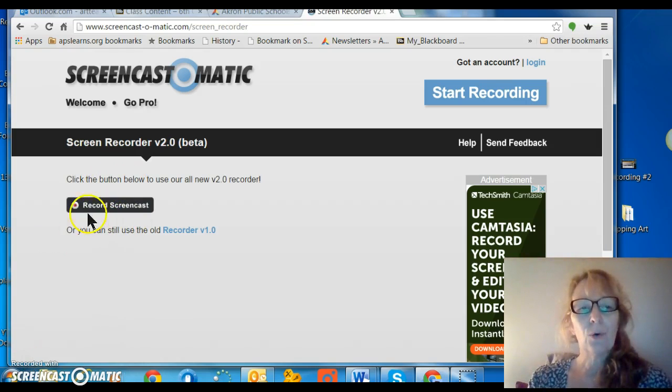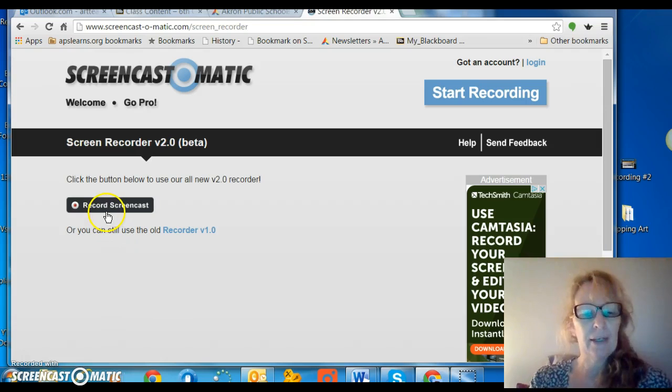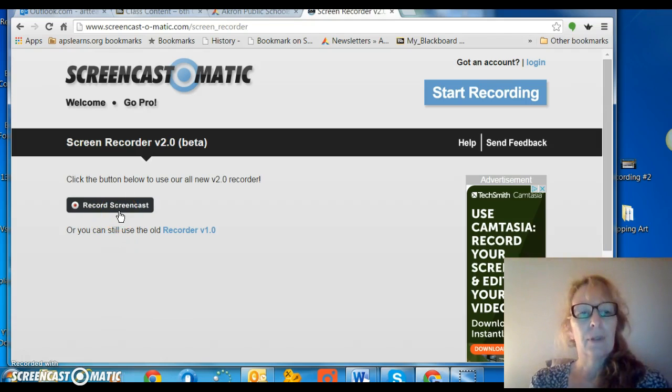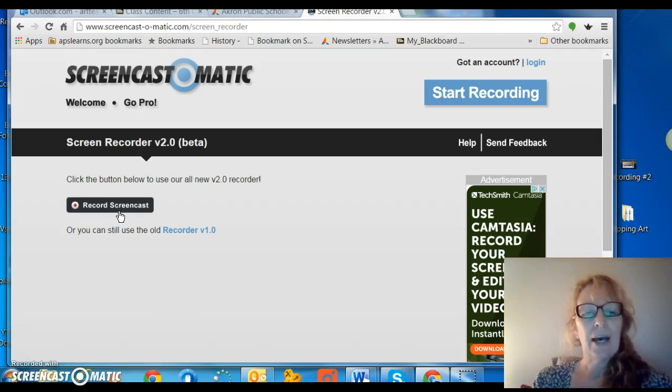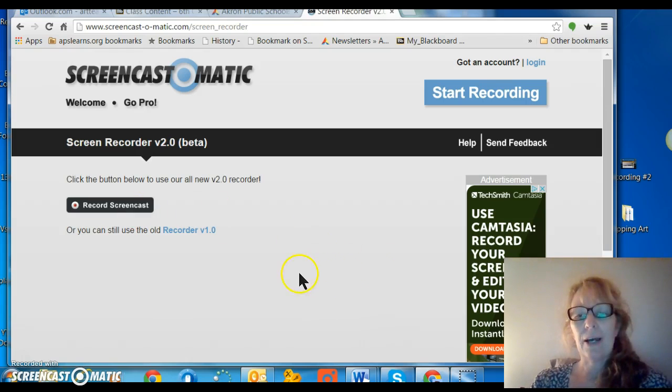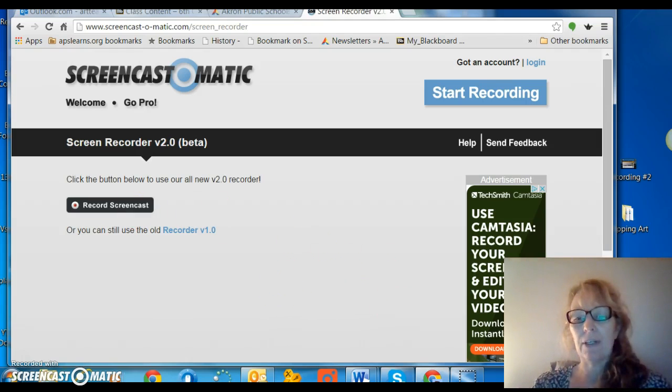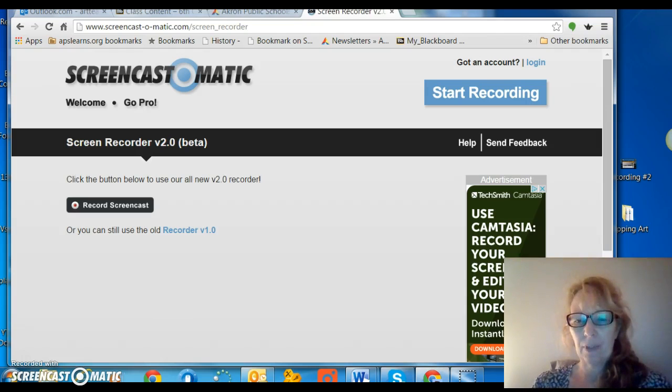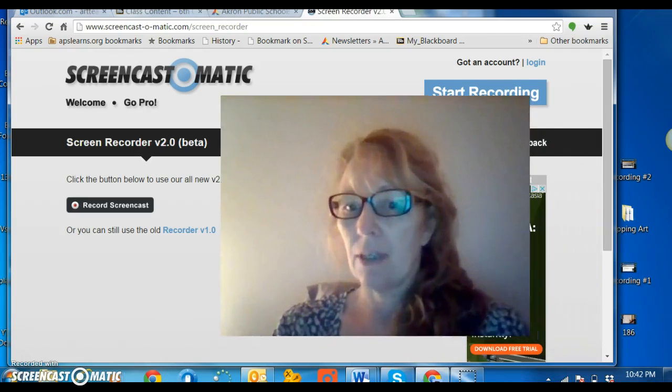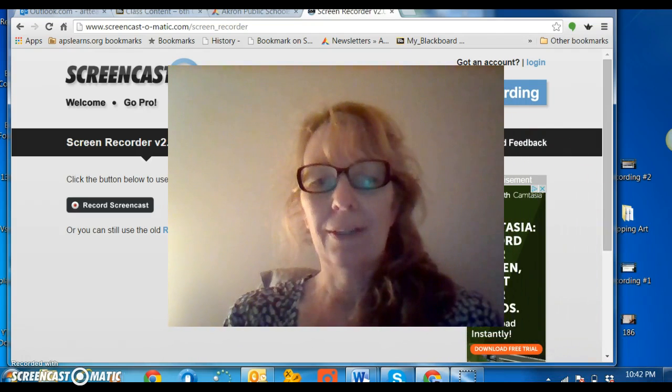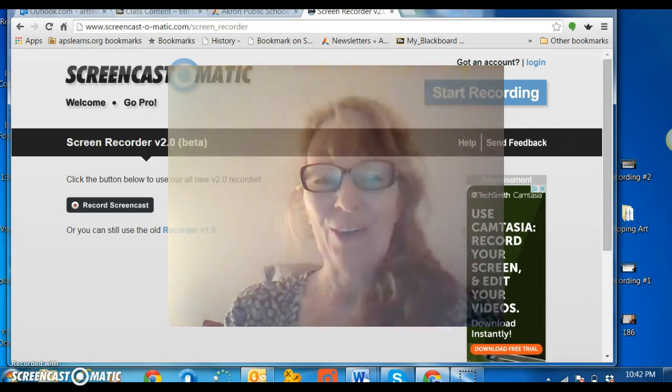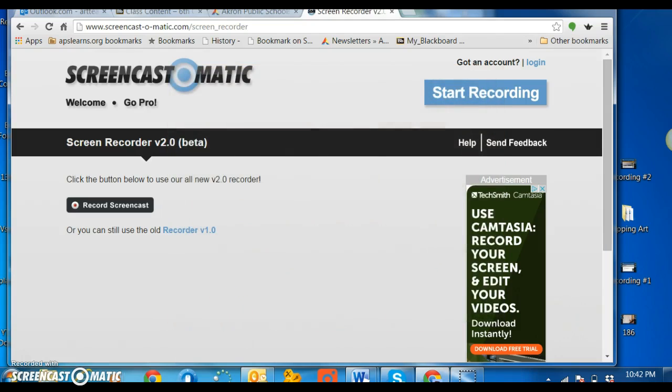I use this record screencast button right here, and then when you do that, it's not going to show it now, but it gives you the option right down here. You can kind of see I can go with full screen or keep it down here.